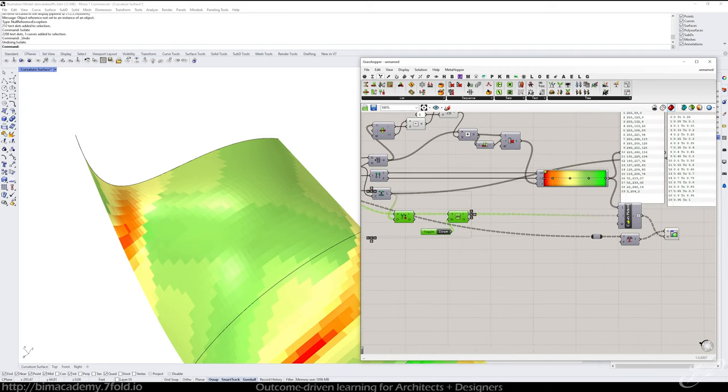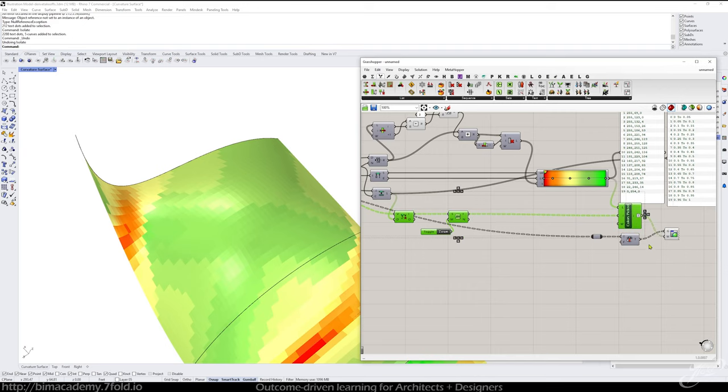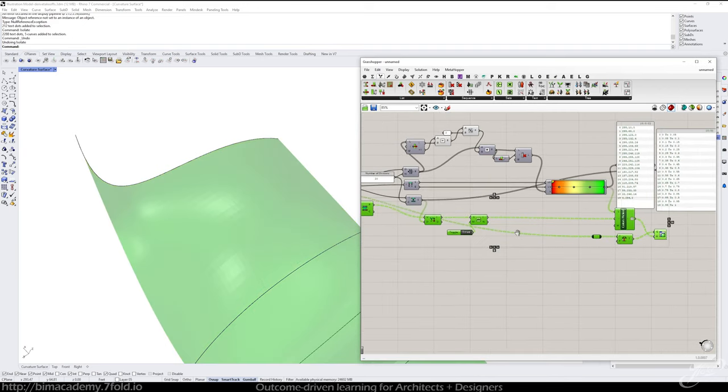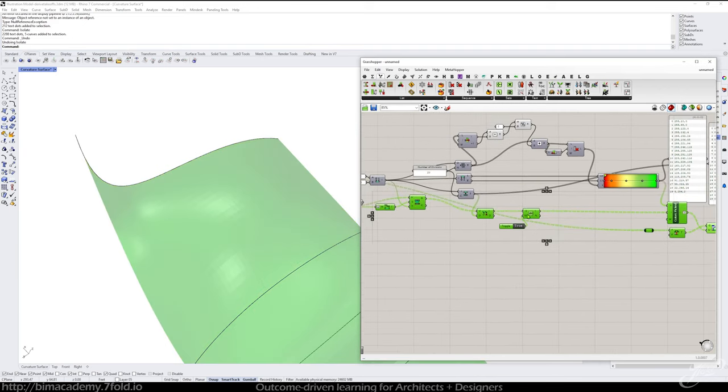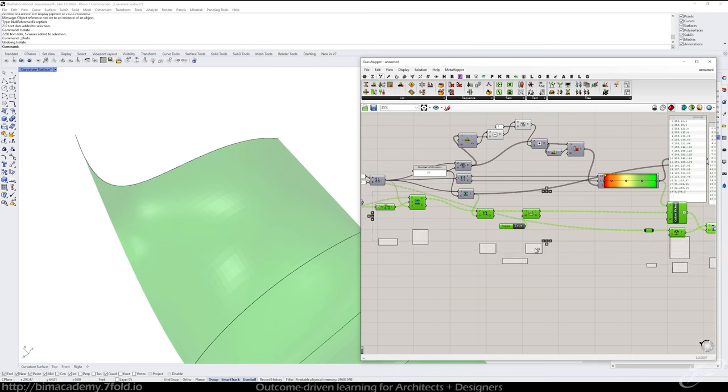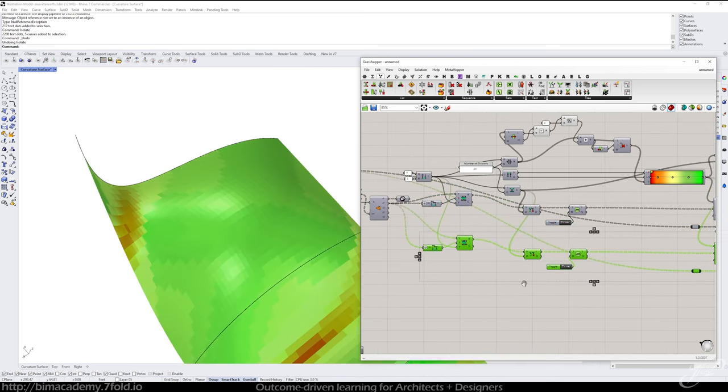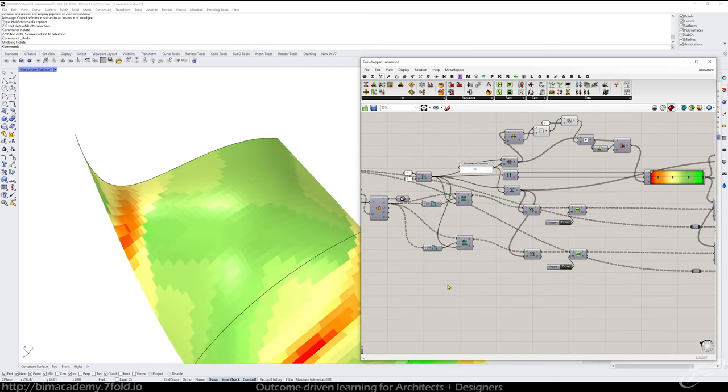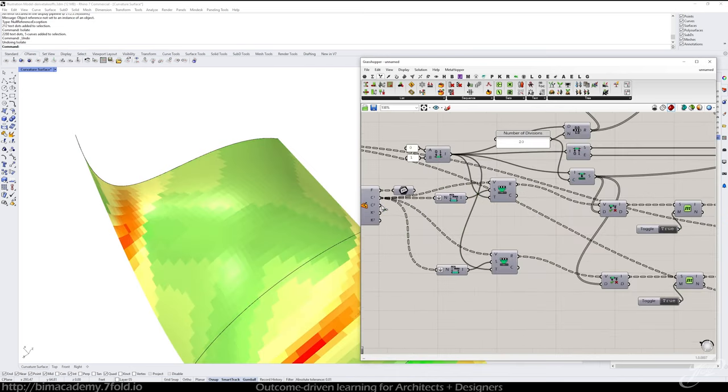And this component here, all these. And just alt drag a copy. Then you can feed in the other curvature, and just swap that out.